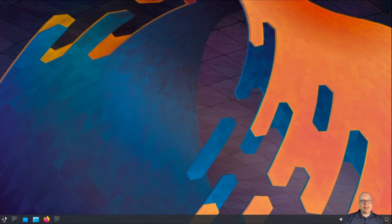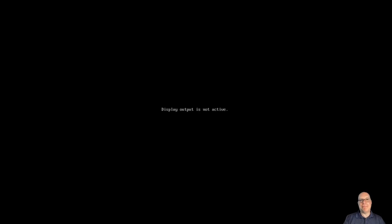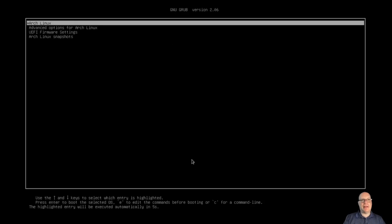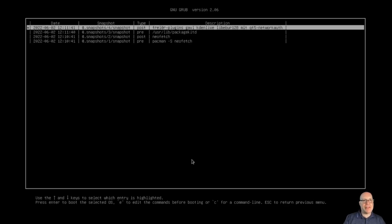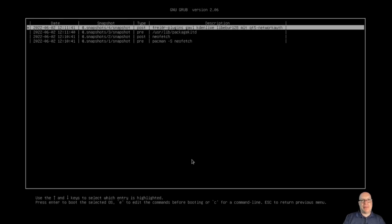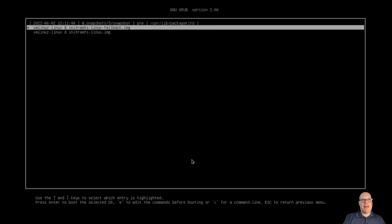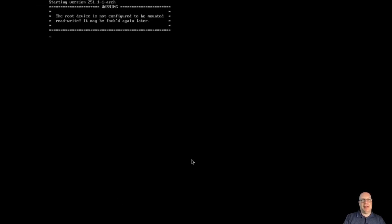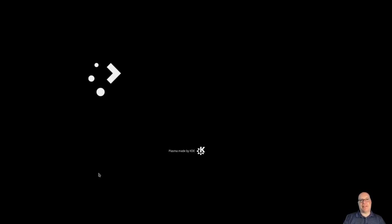We're done with the snapshot booting configuration. Let's exit the console and restart the system to test our work. We should be coming up to the GRUB menu, and there at the very bottom is Arch Linux Snapshots — in reverse chronological order, all our snapshots that you can boot from. Supposing our latest installation went wrong, the last good booting snapshot would be snapshot three. Let's boot that version — it's read-only, and it warns you about that, but we can fix that.